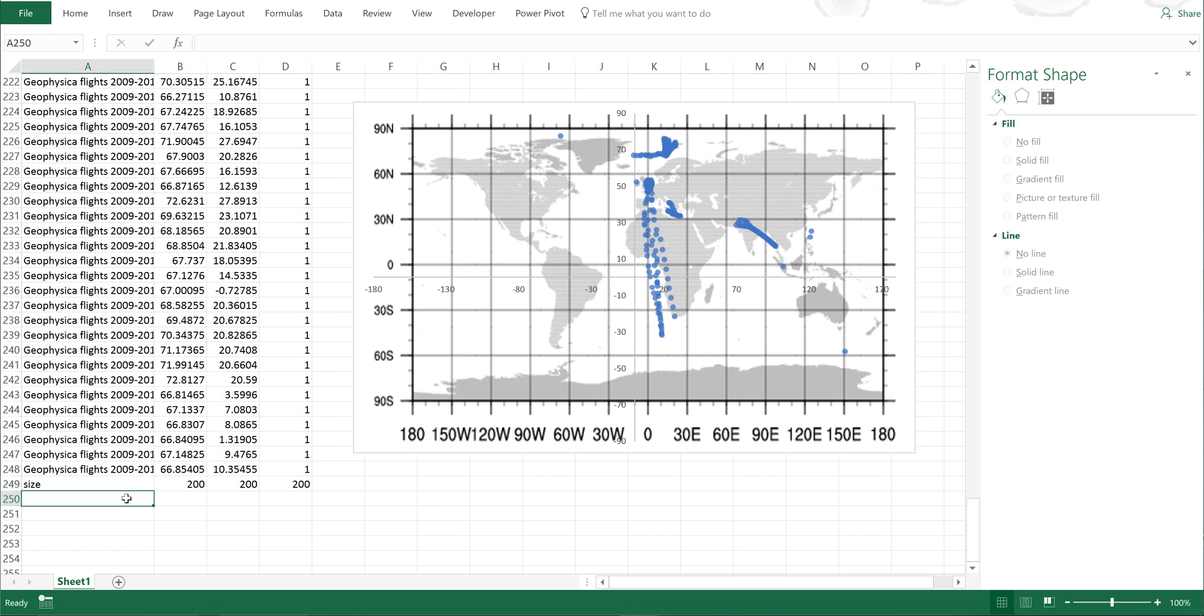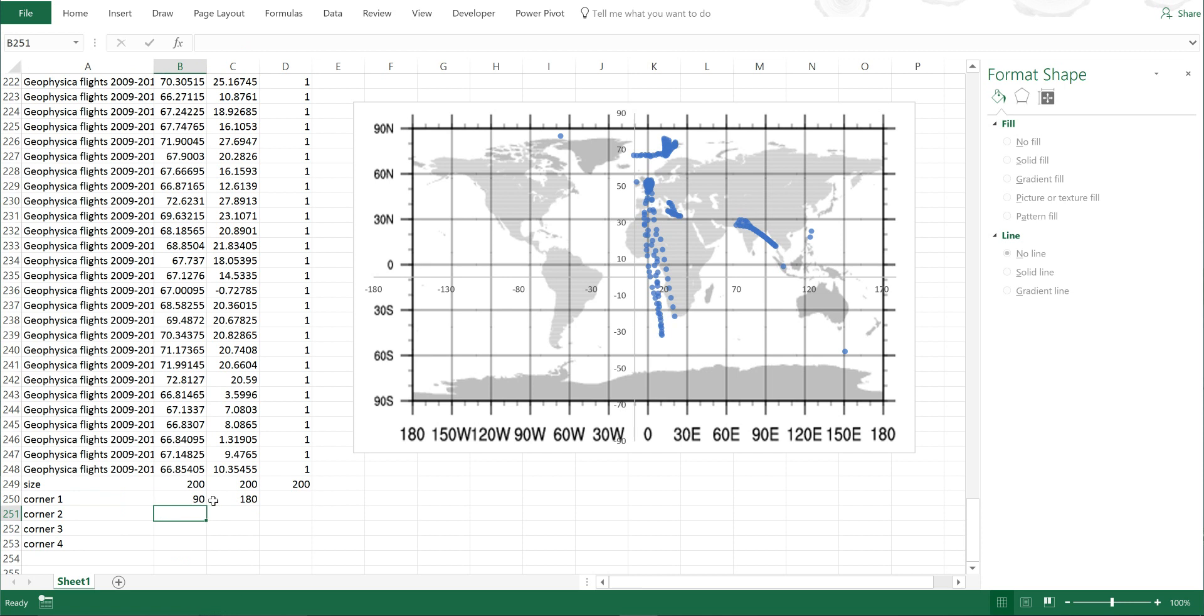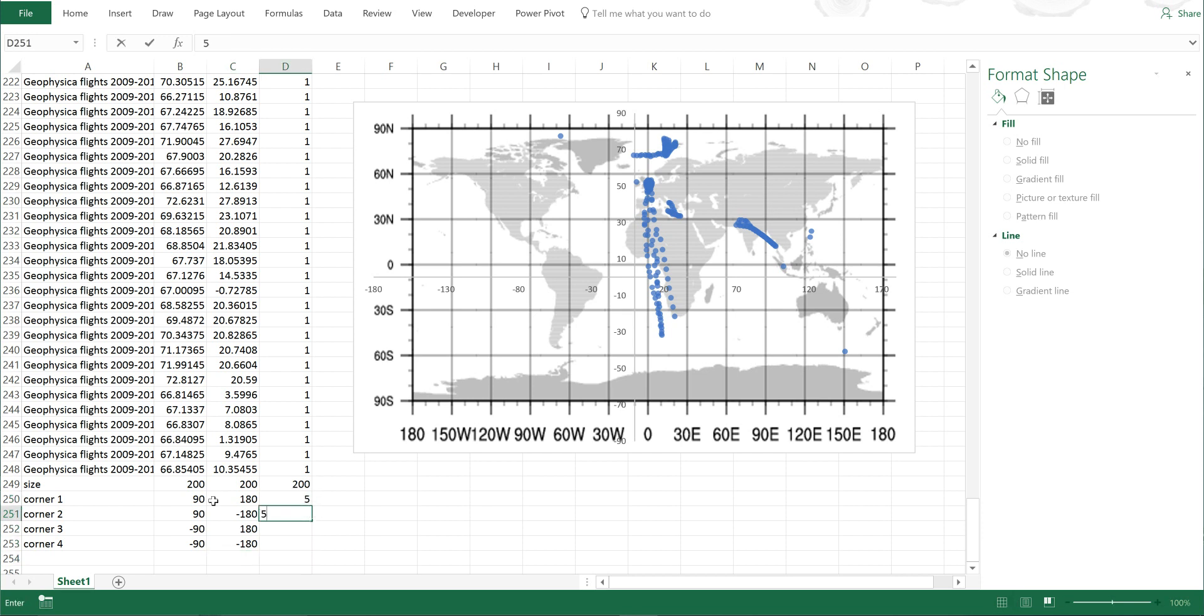I'll go down here and type corner one, then click and drag this so I get four of them. Then I'll type in 90 and 180, 90 and minus 180, minus 90 and 180, and finally minus 90 and minus 180. I'll make all of these size five so they're slightly bigger than the rest of the data.